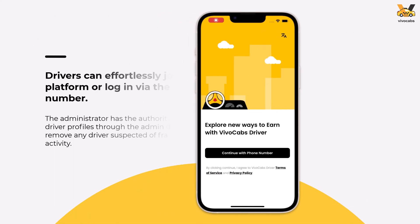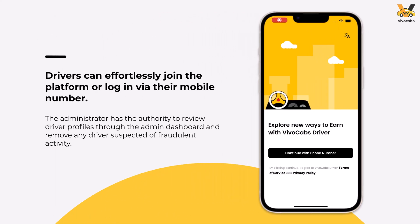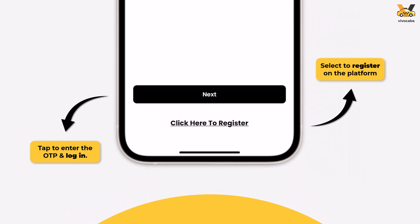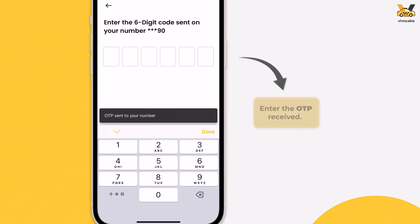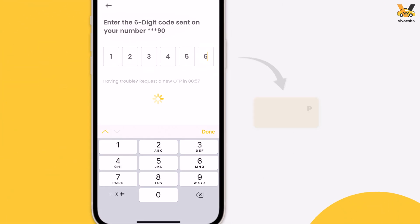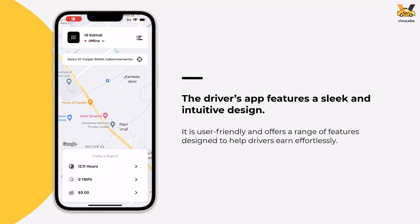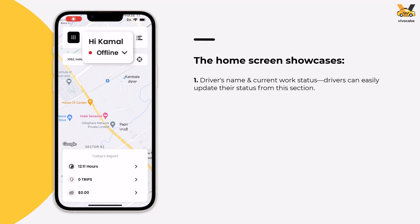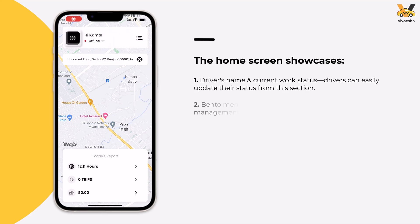Let's start by exploring the features of the Driver app. After downloading and opening the app, users are directed to the login page. Here, they can either log in or register by entering their phone number and verifying it with an OTP. Once logged in, users are directed to the home screen of the driver app. VivoCabs features a streamlined yet sophisticated interface. At the top of the screen, the driver's name and current work status are displayed.